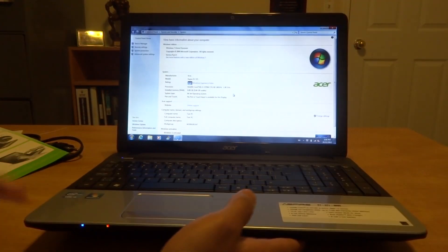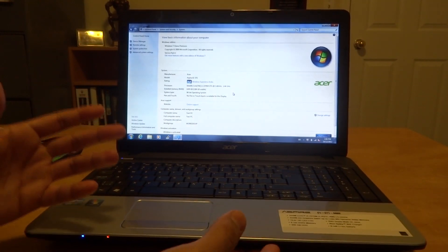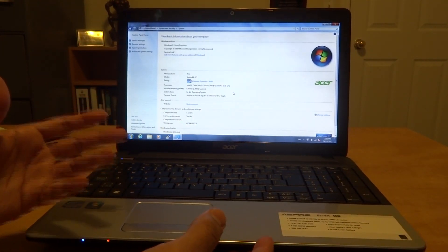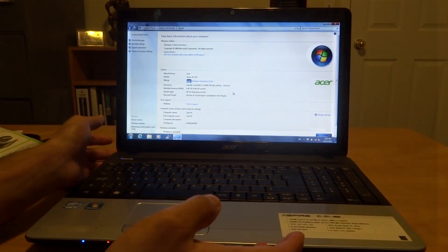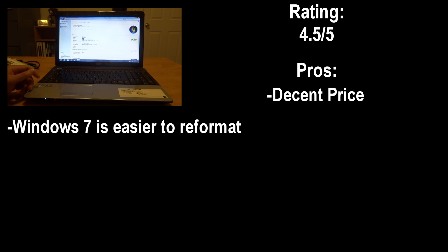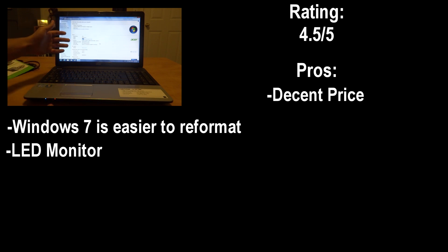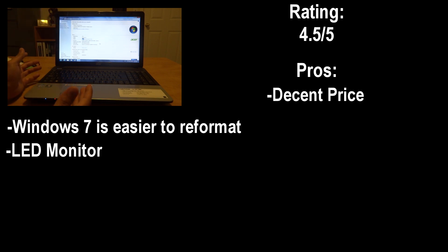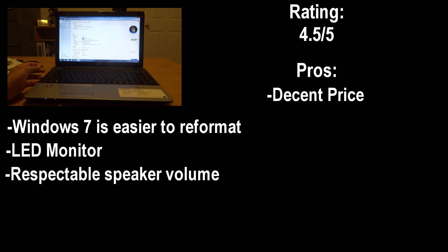Okay so now for a quick recap and verdict of the laptop itself. I'll give this laptop a four and a half out of five. I was able to purchase it for 550 dollars which isn't bad. Like I said Windows 7 to me is more of a bonus. It is an LED monitor, it's very sharp, the speakers are pretty decent, not bad.